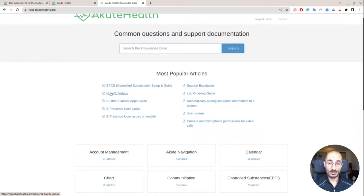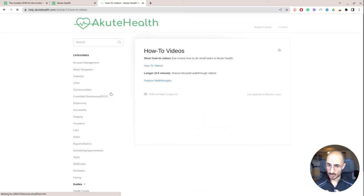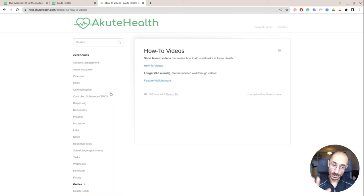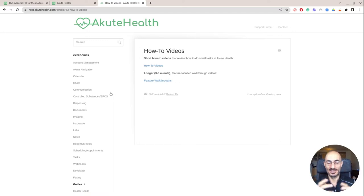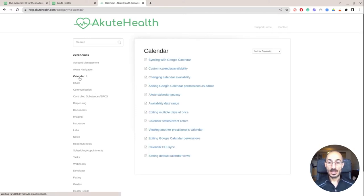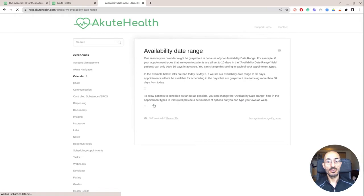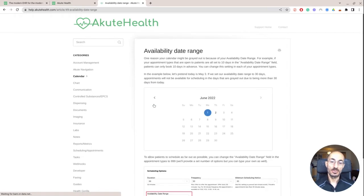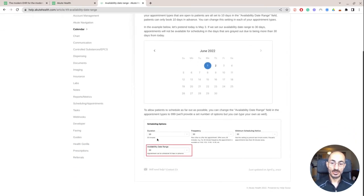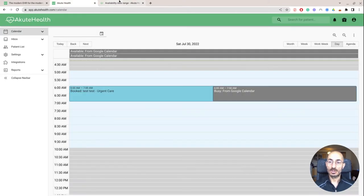The other place I want to send you guys to is help.akutehealth.com. Here you'll get some how-to videos, which are kind of good to watch. Just like anything, you always think you know it until you watch a video and then you're like, oh yeah, this is important, I need to know that. Kind of everything from how to schedule a patient, how to edit calendars, how to integrate with Google Calendar, what does it look like when a patient goes to schedule themselves.